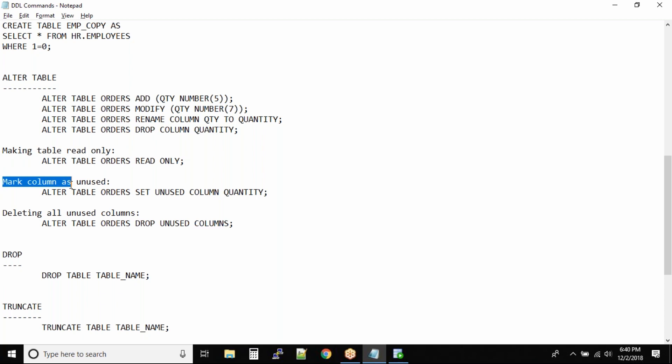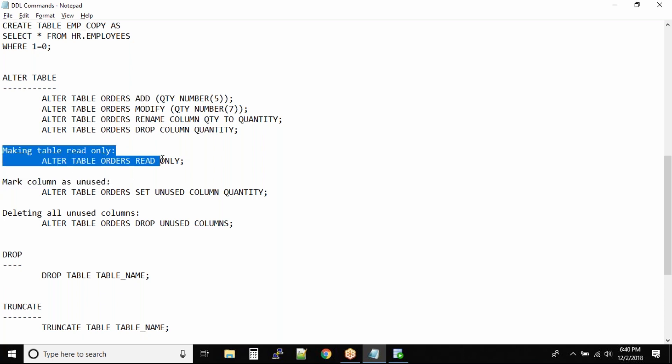Mark column as unused. I'm giving you an assignment. Once you mark a table as read-only, how do you mark it back as read-write? Even if you know the answer, don't tell it now, but make a note of this in your notes. This is your assignment. I want you to get answers to it. If a table is marked as read-only, how do you change it back to a normal table?